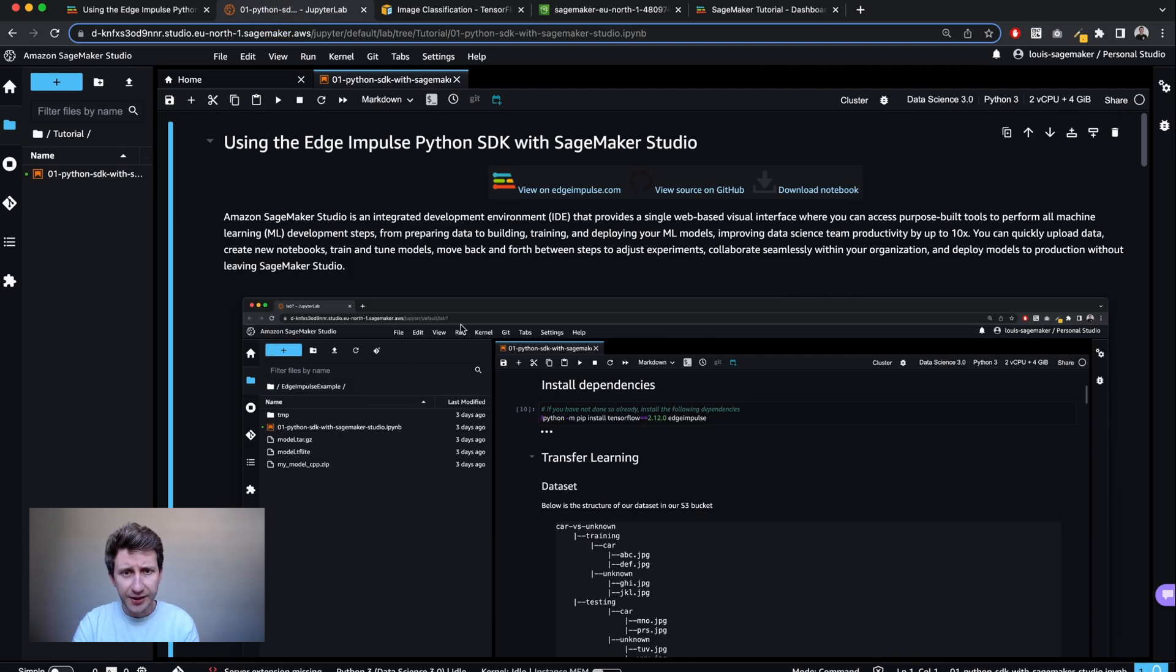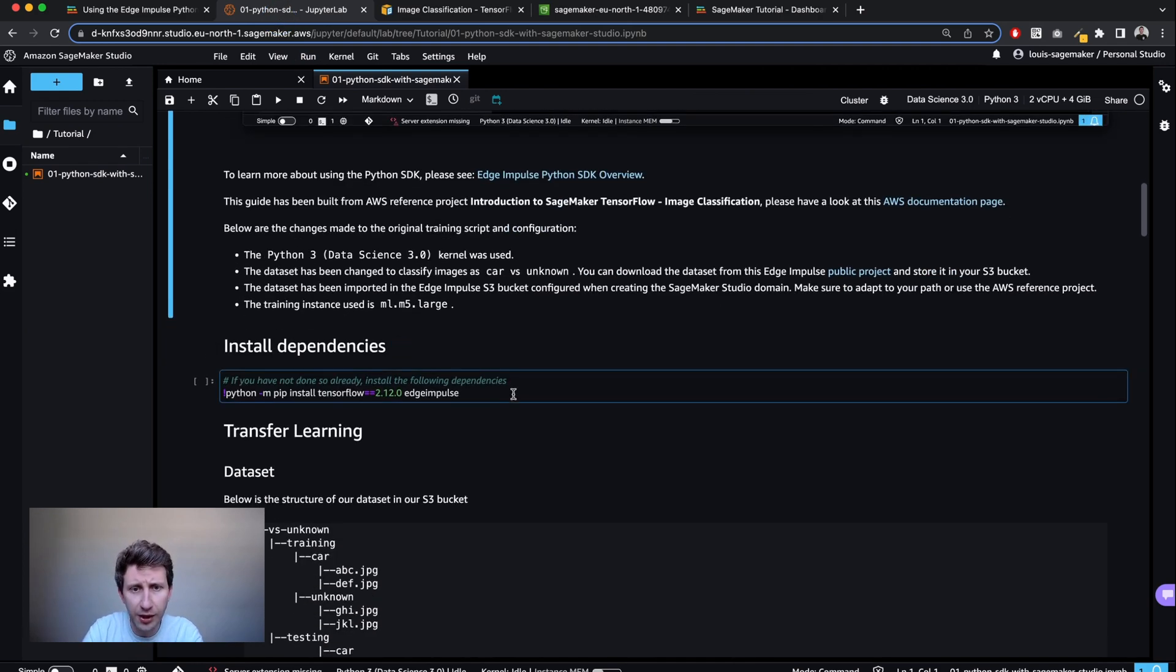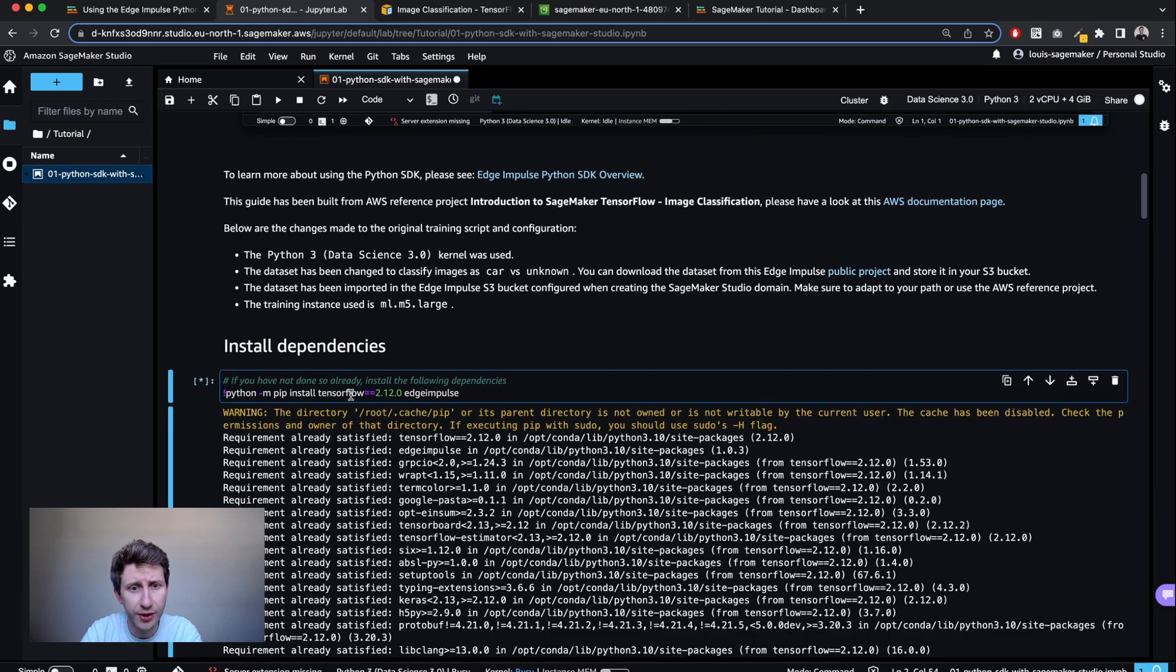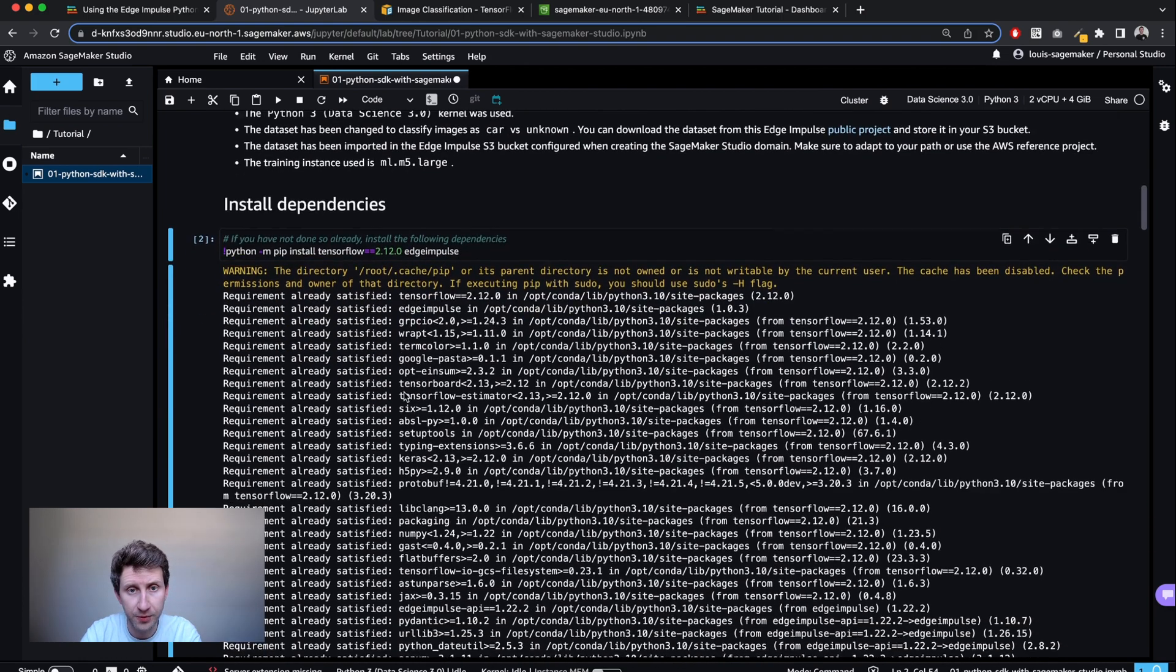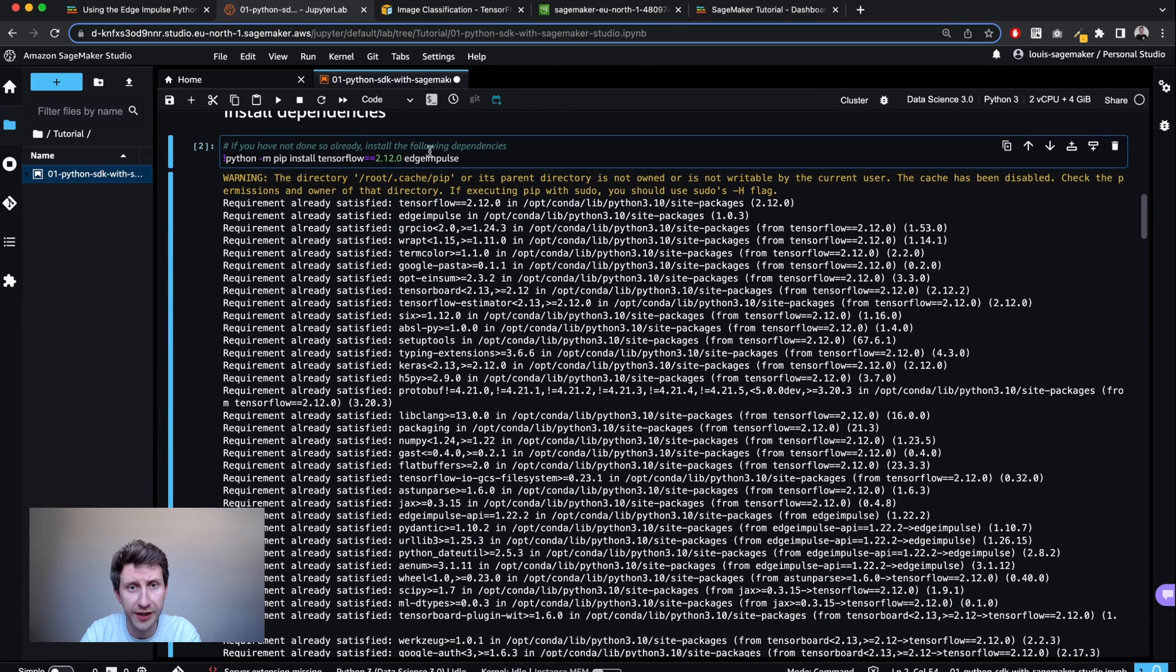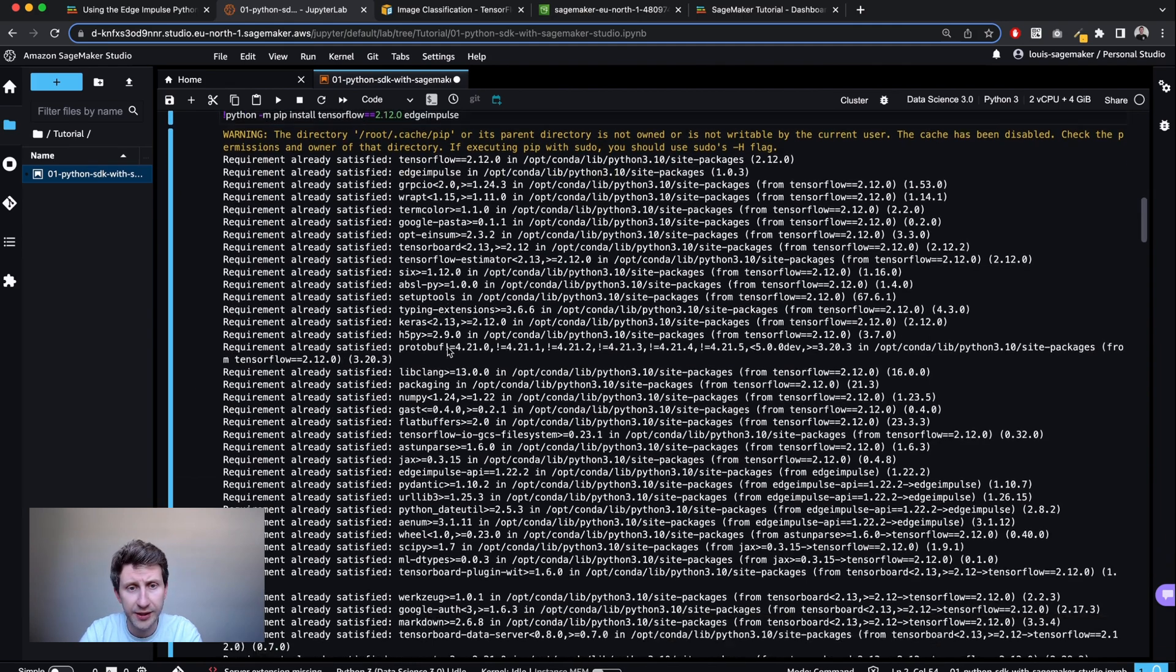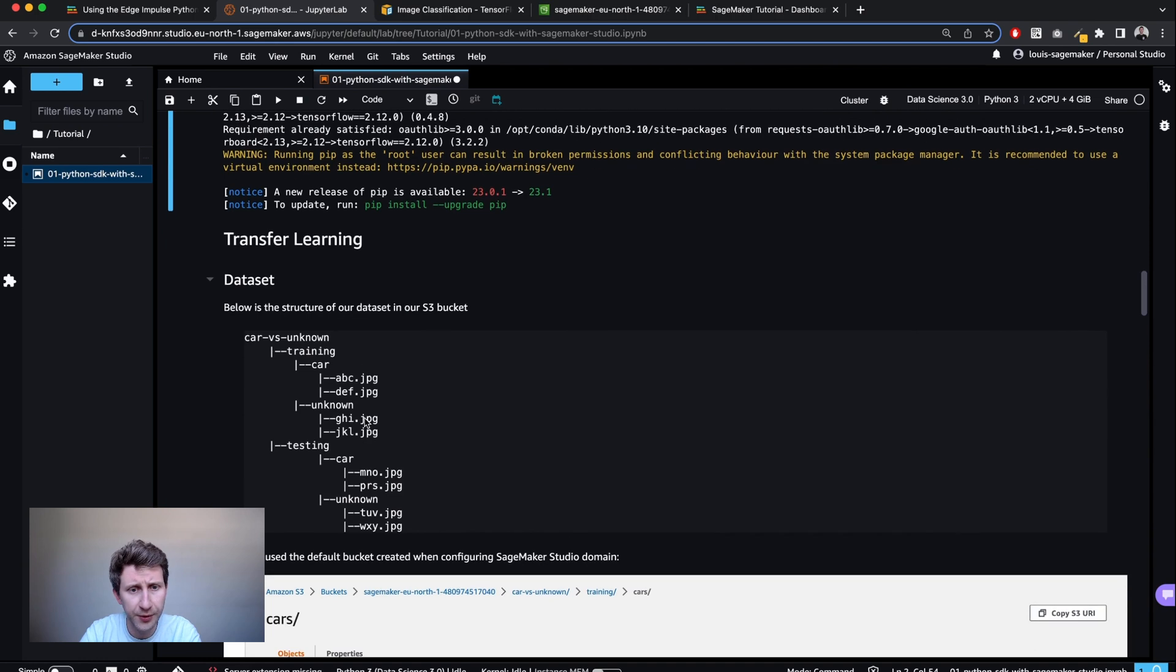That being said, let's get started and let's start to execute that notebook. So I'm going to first install the dependencies. I'm going to use TensorFlow 2.12 and I'm going to pip install EdgeImpulse, which will contain the EdgeImpulse Python library that I can use to interact with the studio.